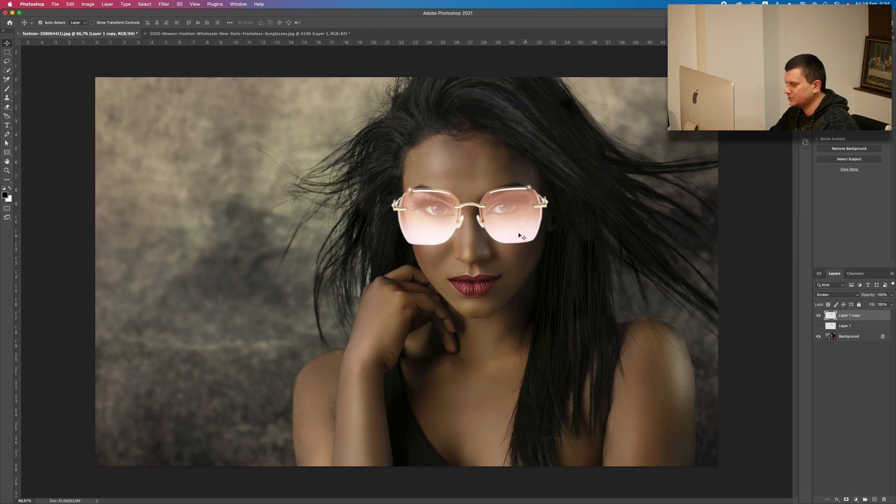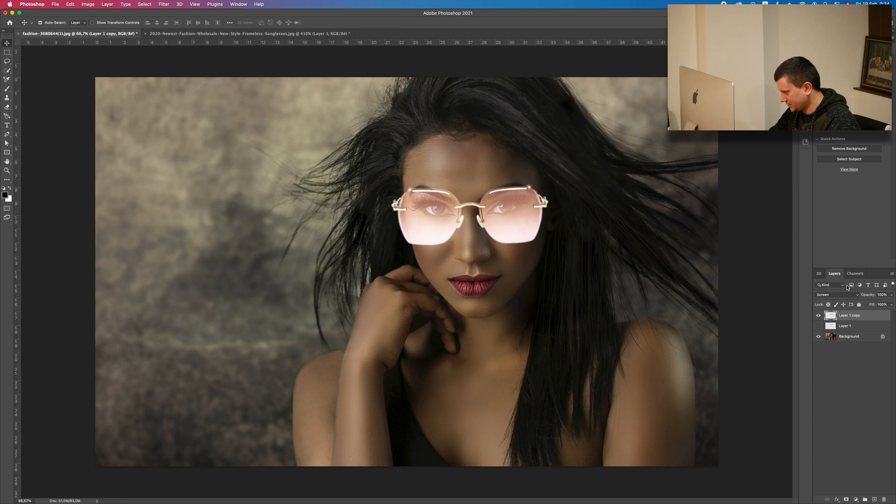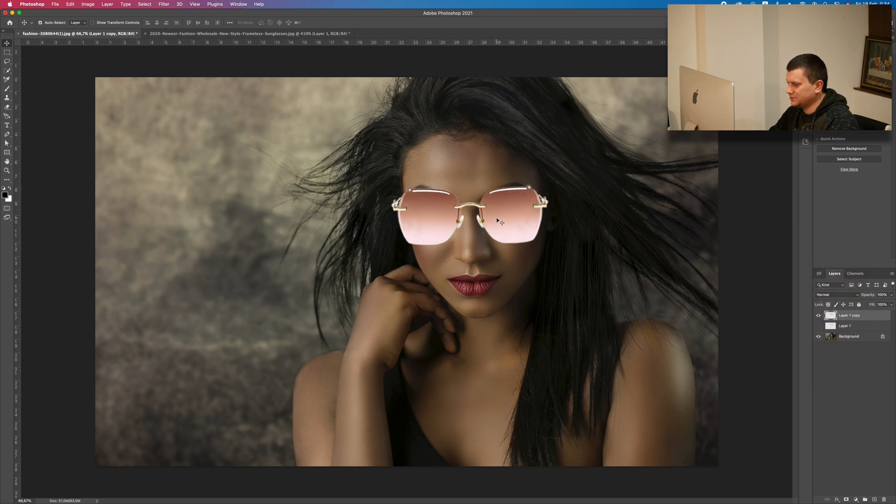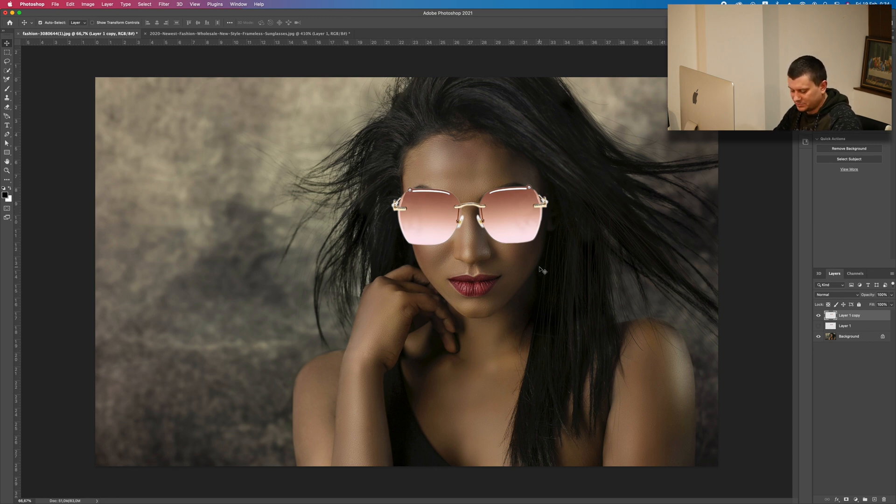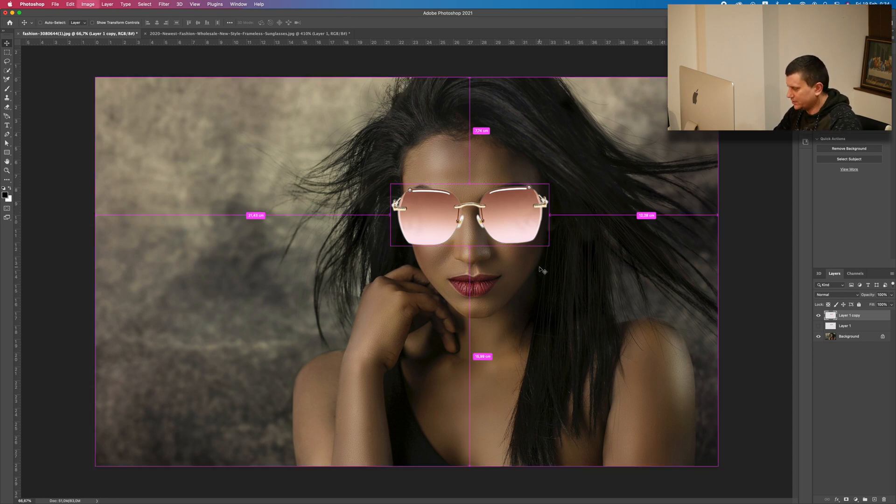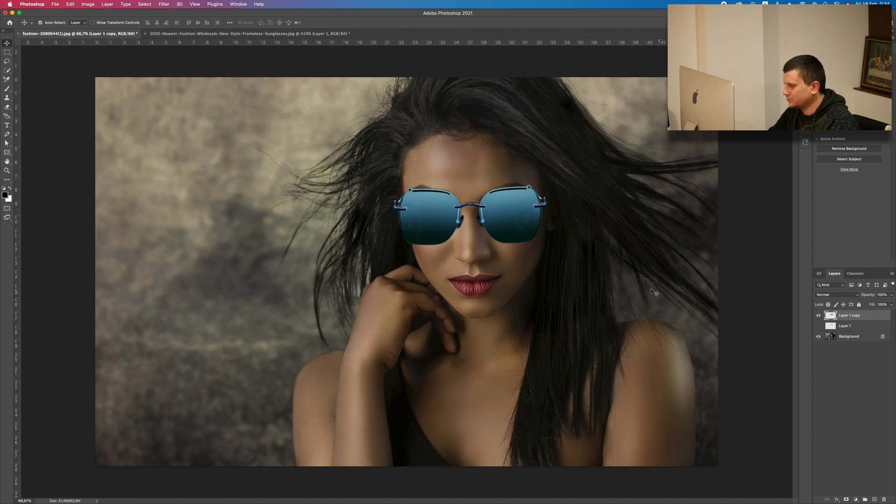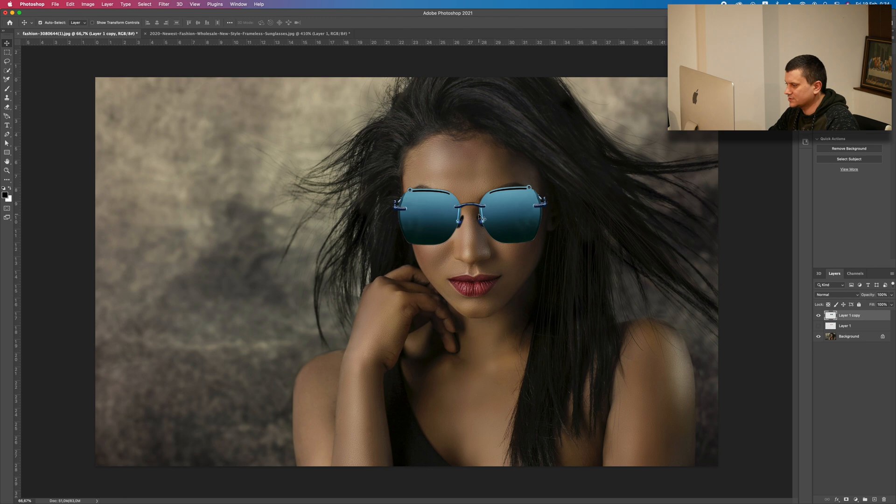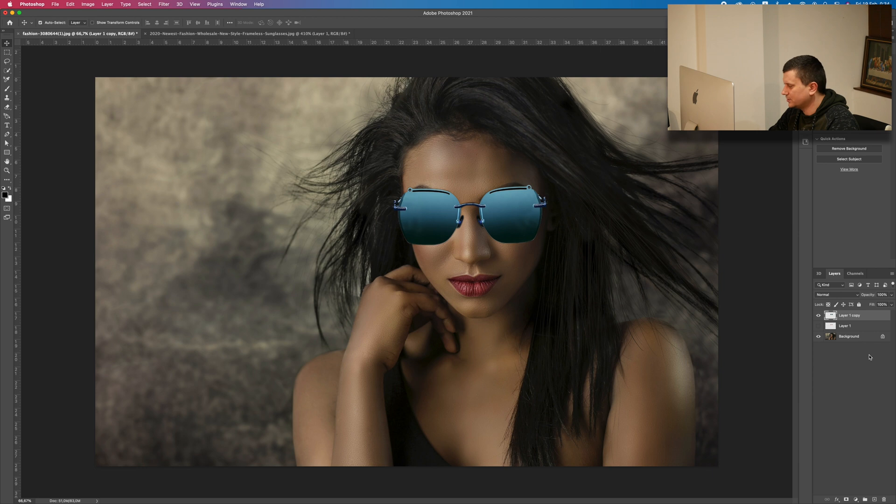We will change the blending mode to screen. But as you can see, it doesn't affect the lighter parts around the glasses, only the darker. So what we need to do is invert the layer so that we can invert the colors of the sunglasses. Just press Command I on a Mac or Ctrl I on Windows. And now as you can see, the colors are inverted.